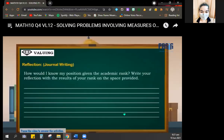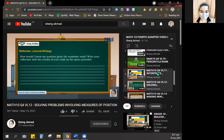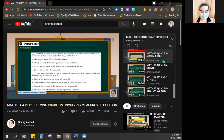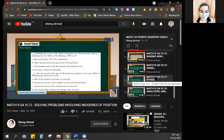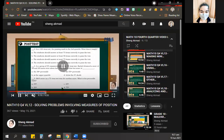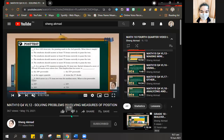We are done with modules 10, 11, and 12. Next week we will cover modules 13, 14, and 15, though there is no video lesson for 14 and 15. After that, modules 16, 17, and 18 — so we have two more weeks for the fourth quarter. Hopefully all required outputs for the fourth quarter will be submitted.